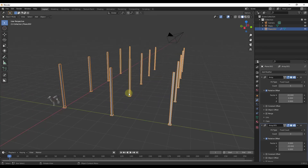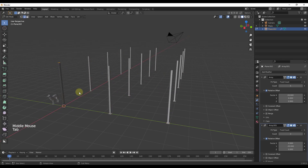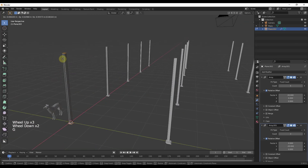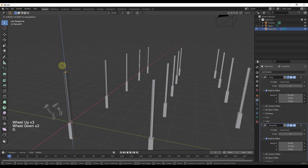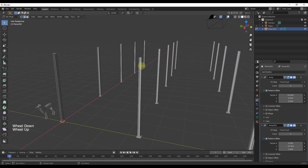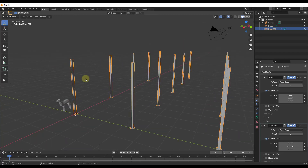Now I have multiple copies of this object. Notice that if I tab back into edit mode, only one of them gets selected. You can see that if I start moving parts and pieces around in here, the others change too — because they're just copies of the object being created by the modifier.